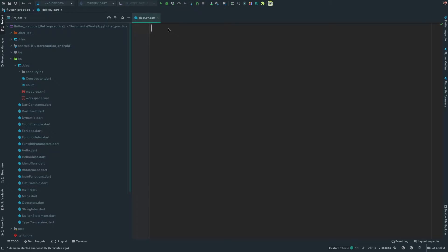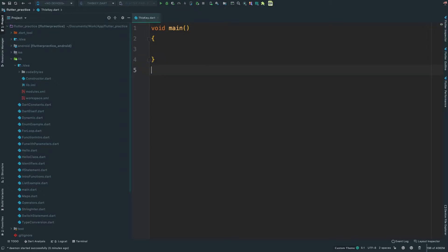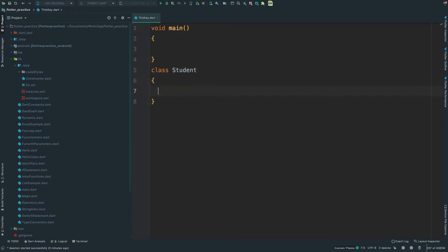This is the main method. I will select void main. I will create a Student class. In this class, my fields are name, role number, and 3 subject marks. I will select var name.